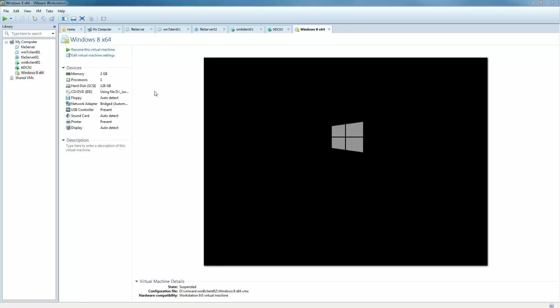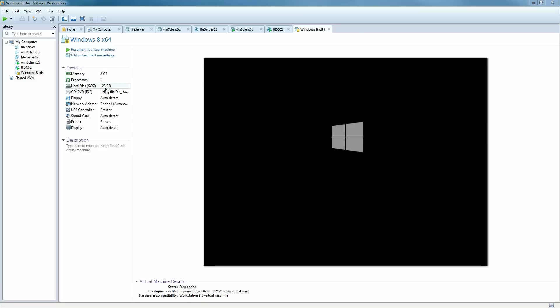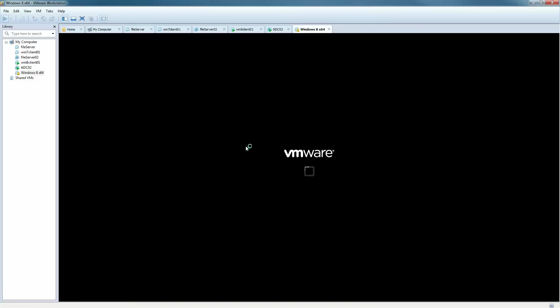Here we have a Windows 8 machine where the virtual ISO file, the installation media, has been inserted and a few other settings have been configured for the virtual machine as you can see here. We're going to resume this and show you through the steps required to do the installation.